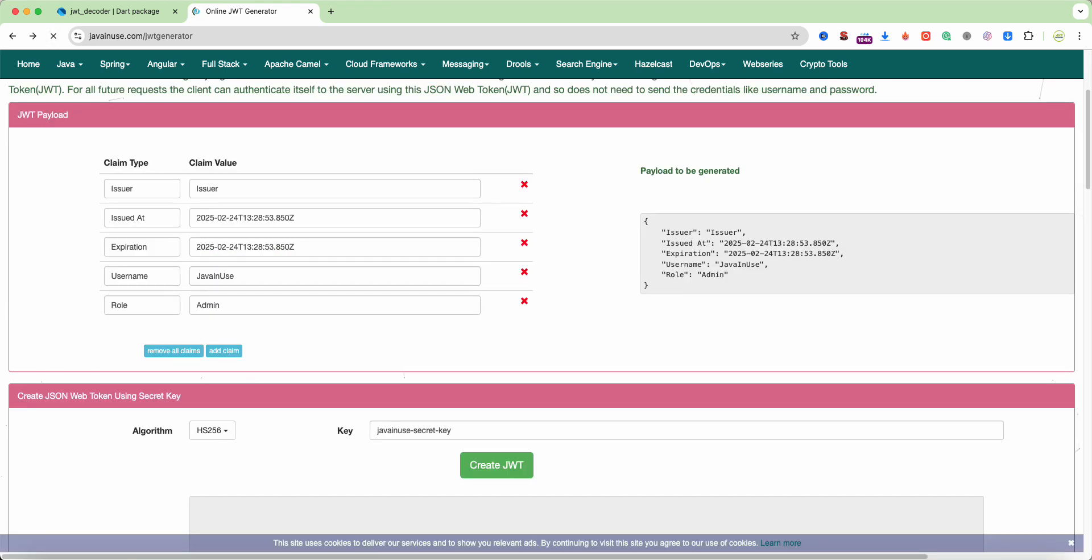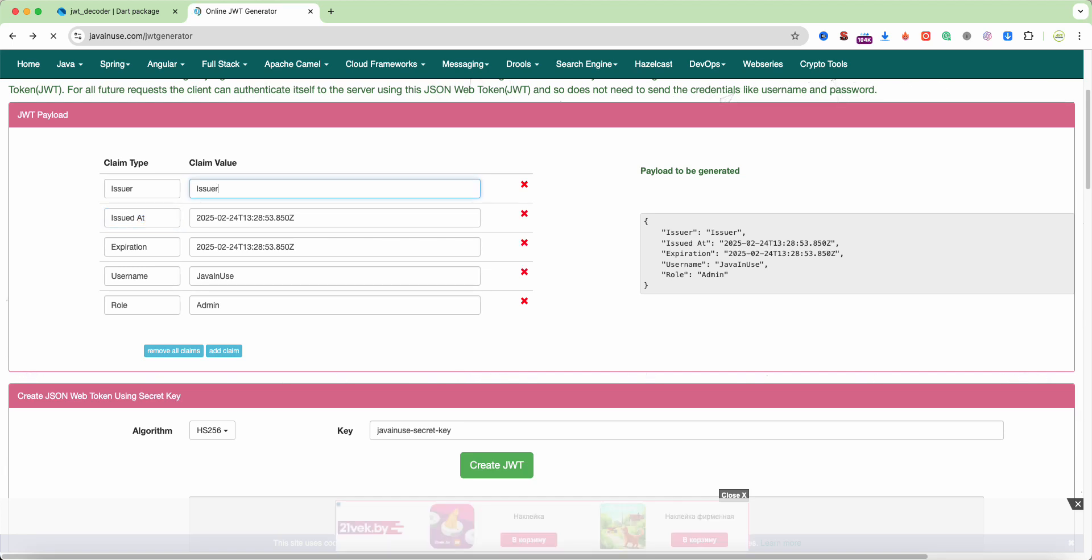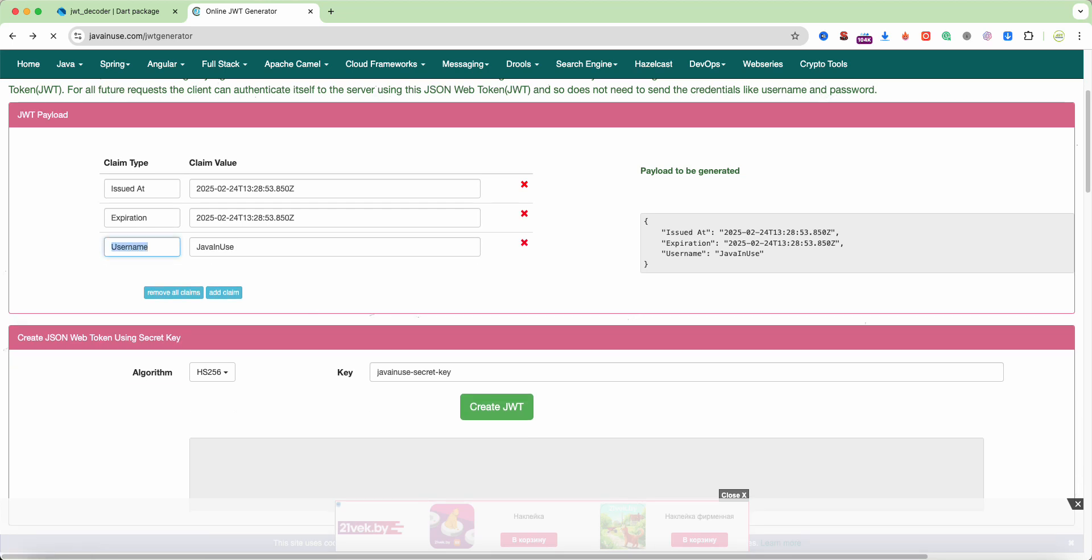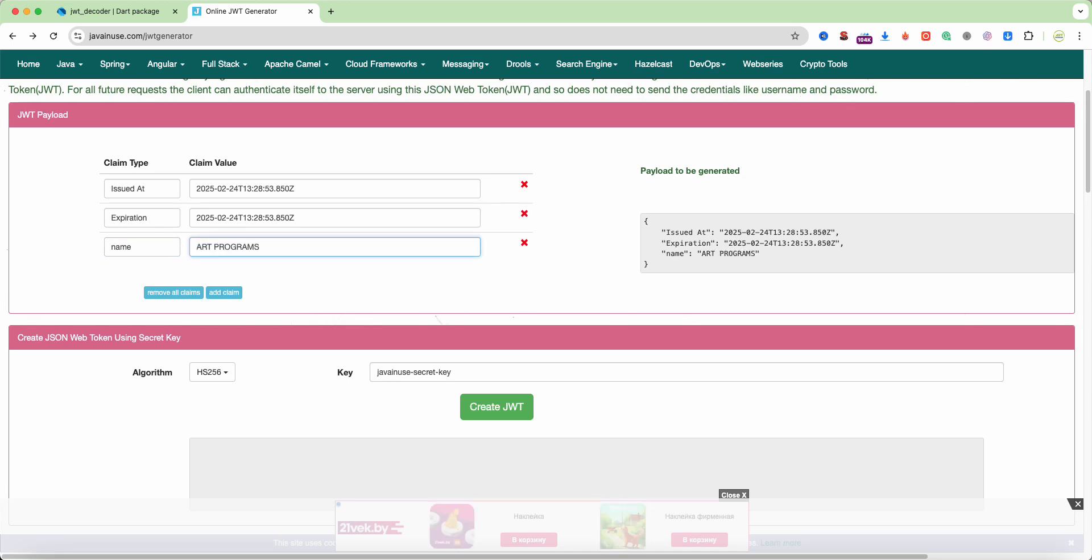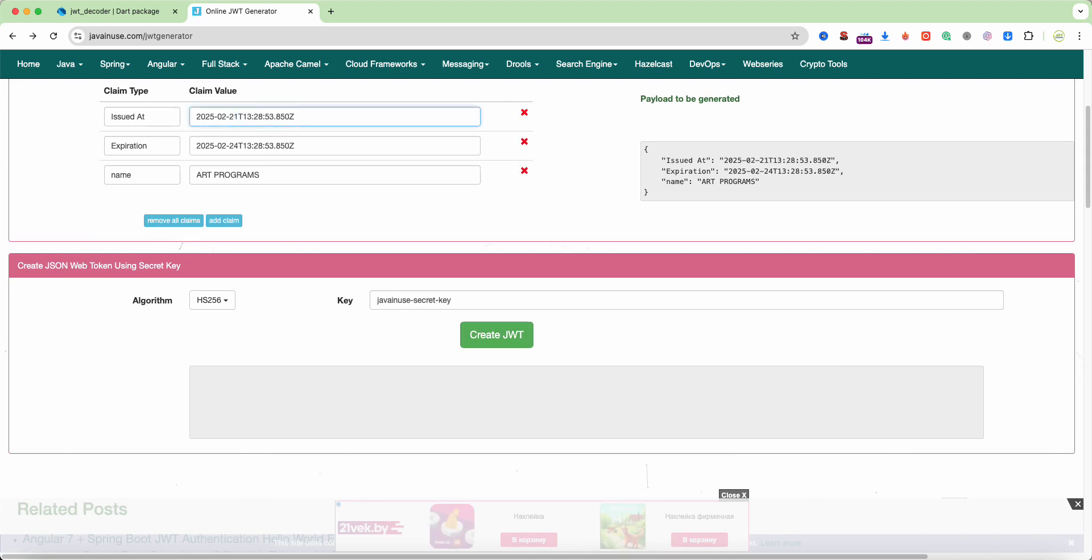Restart website and we use key issued add. Name art programs. Create JWT, write JWT 21, create JWT.